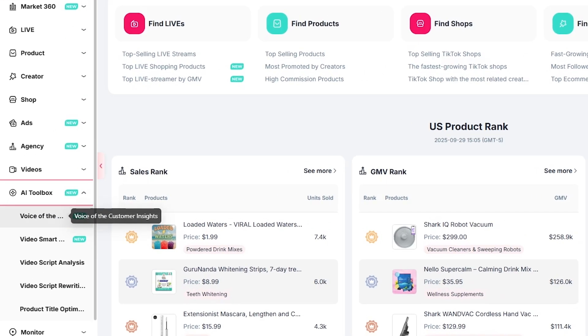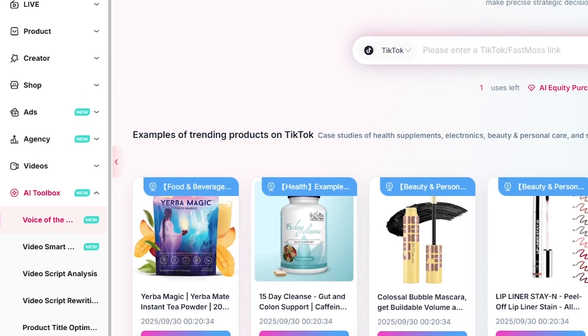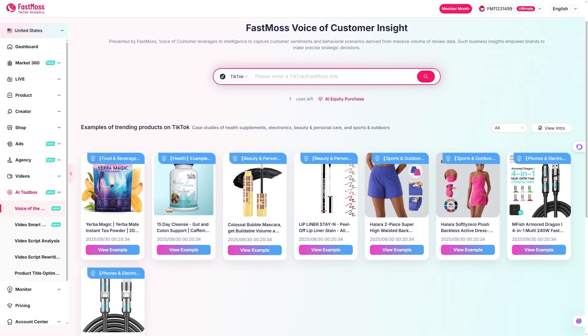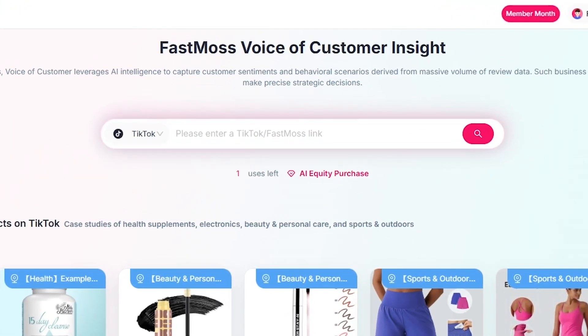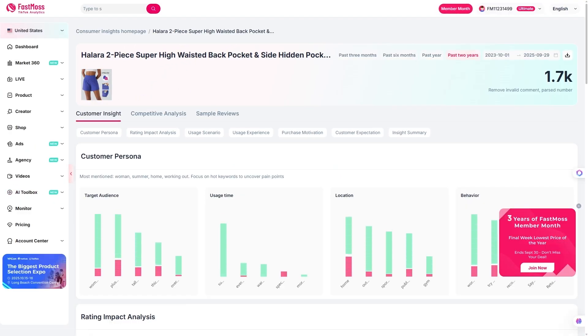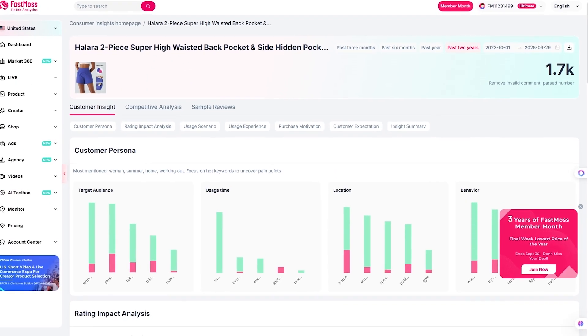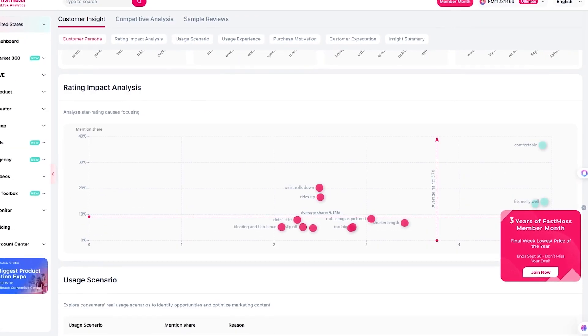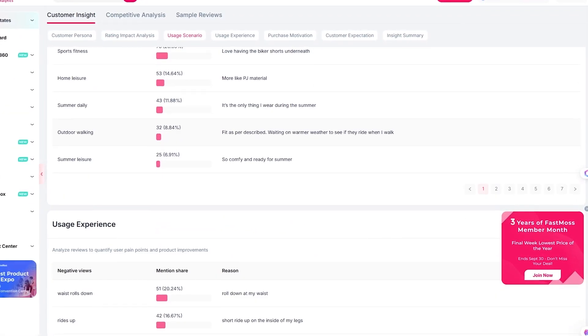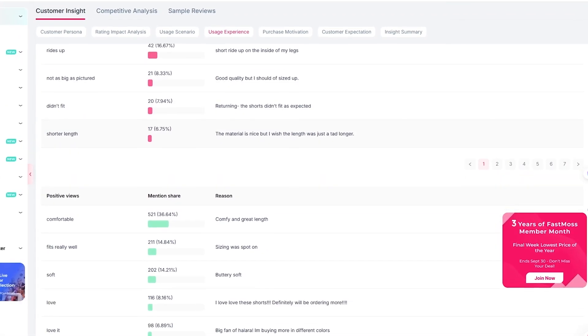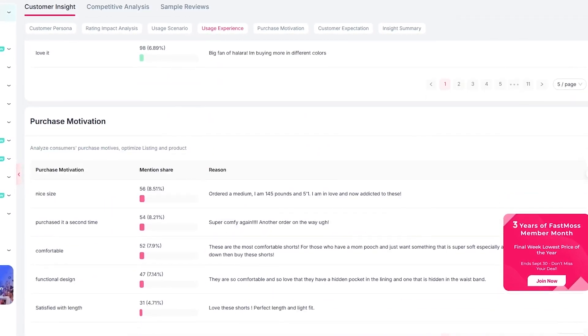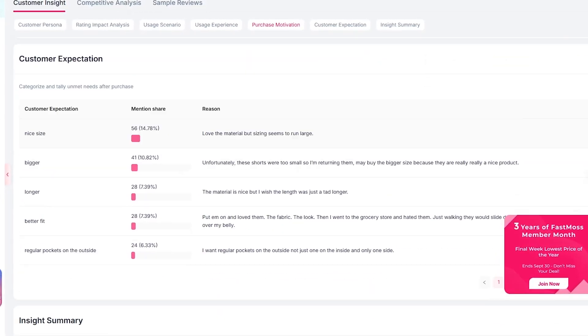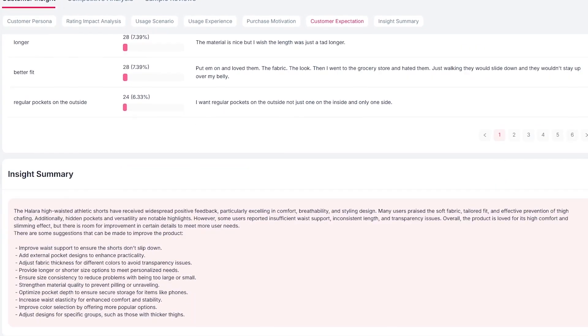One of my personal favorites is the Voice of Customer tool. Drop in a product link and FastMoss will scan all TikTok reviews to tell you what customers love, what they complain about, and which features matter most. This isn't just research, it's actionable. You can tweak your product listing, address pain points, and even update your content to highlight what buyers actually care about. That's how you stay ahead of the competition.